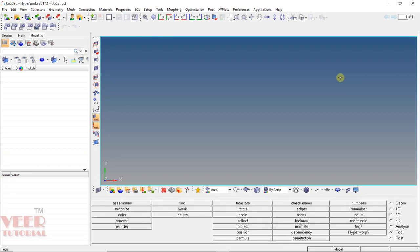Hello friends, welcome to this course on HyperMesh. In this lecture, we will learn about the meshing of an assembly. Basically, we have an assembly of sheet metal components, and this assembly has different components with different thicknesses. We will learn how to work with those types of components.